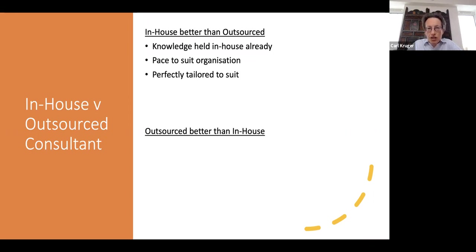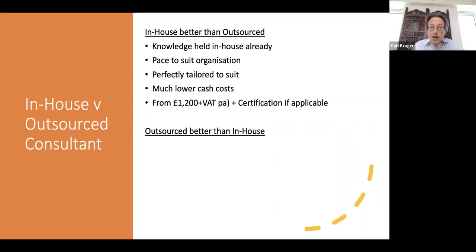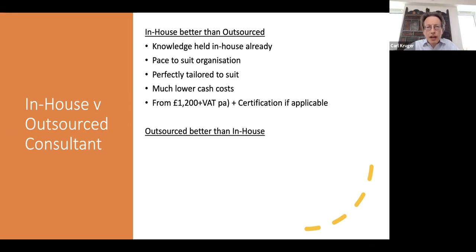Doing it in-house will match exactly what your organization does, and in terms of actual cash there will be a much lower cost — from about £1,200 a year, plus certification if you want. You should be aware it will take time to install — it's a fairly lengthy process to go through all the data sets, though not tedious to repeat. Once done, the main process doesn't have to be repeated often; it needs to be reviewed from time to time and is in line with what you'd be comfortable with going forward.